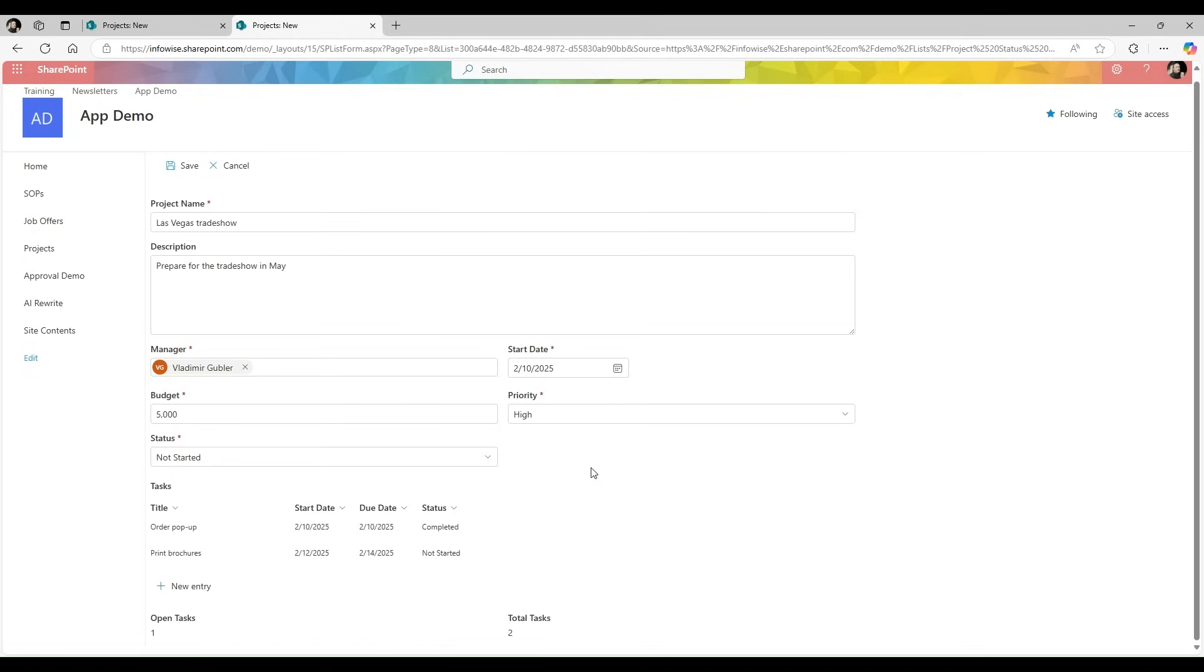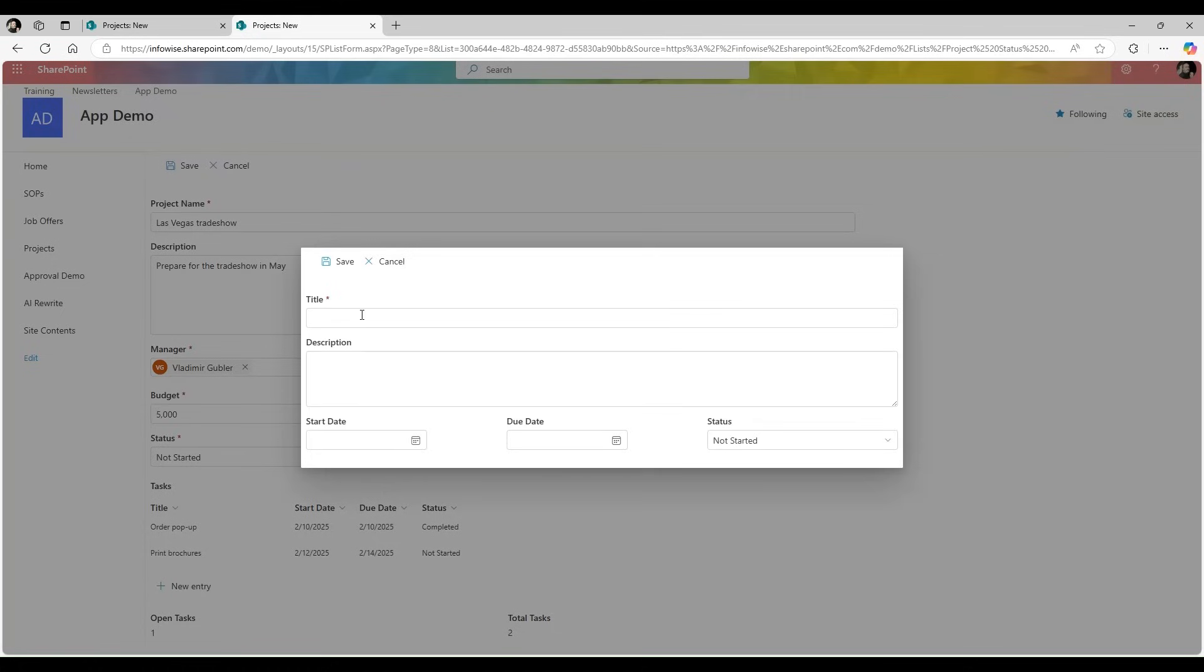With Ultimate Forms, it's easy to create repeating sections in SharePoint Forms. Here I'm creating multiple tasks for a single project.